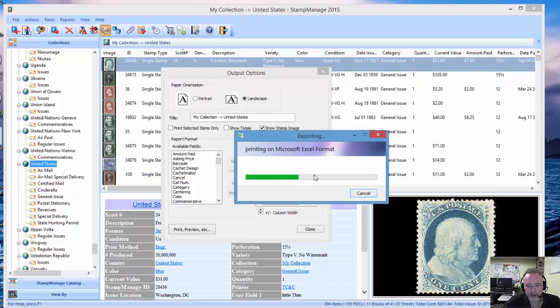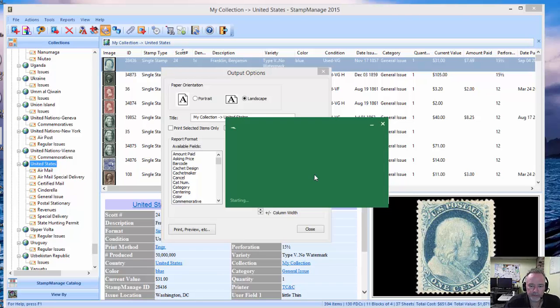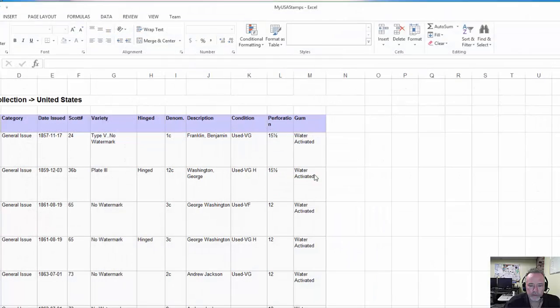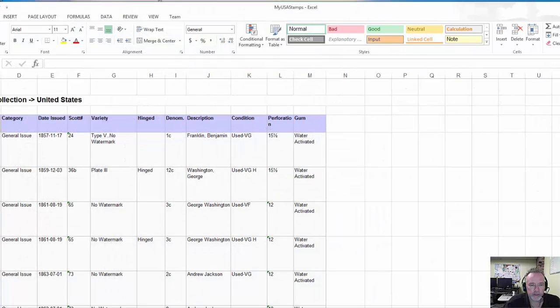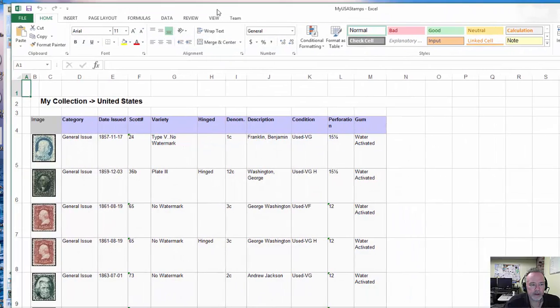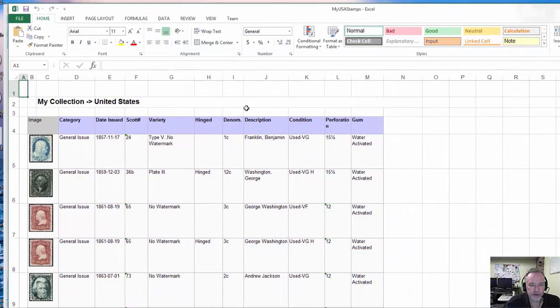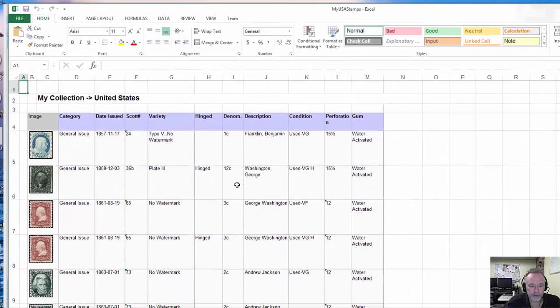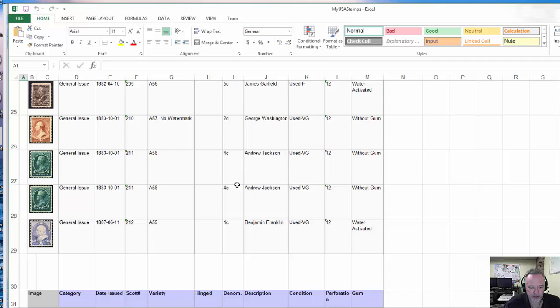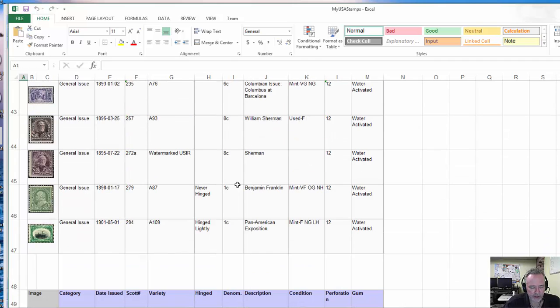Now it's outputting it to Microsoft Excel spreadsheet, and as you can see here is the spreadsheet brought up in Microsoft Excel.